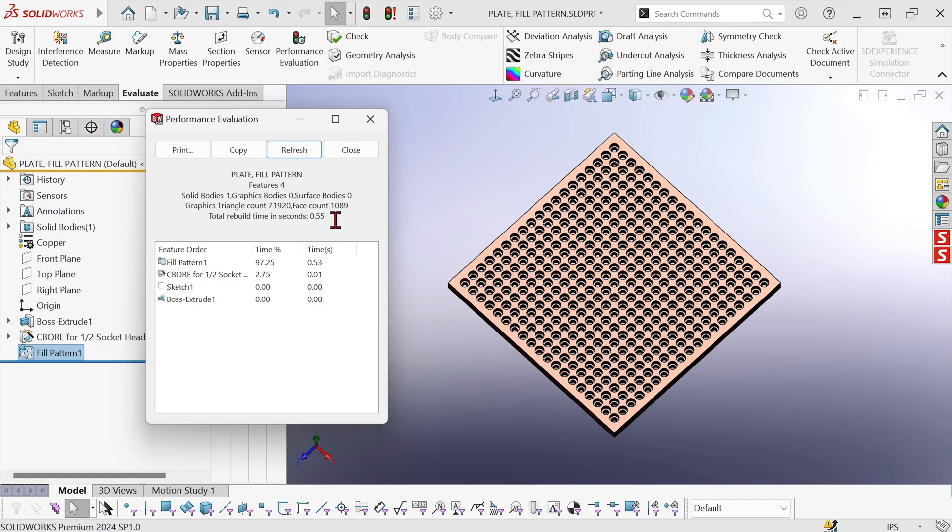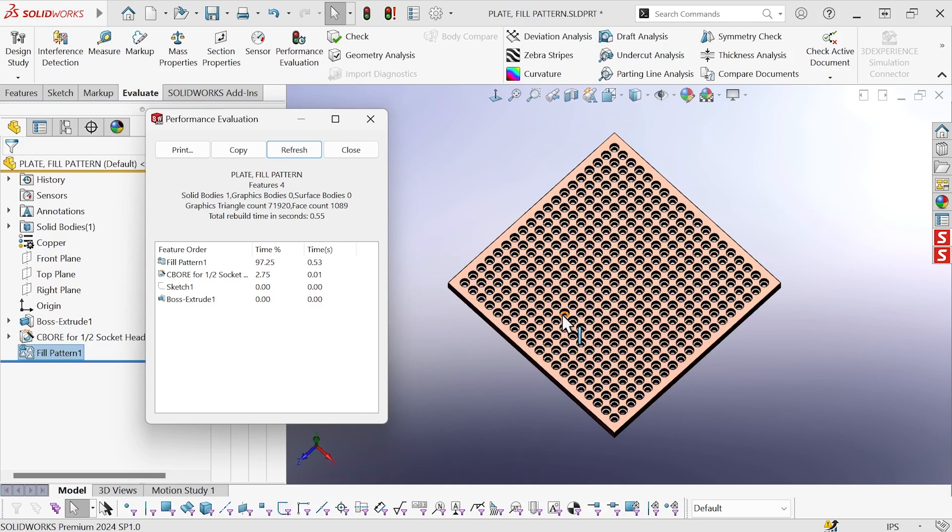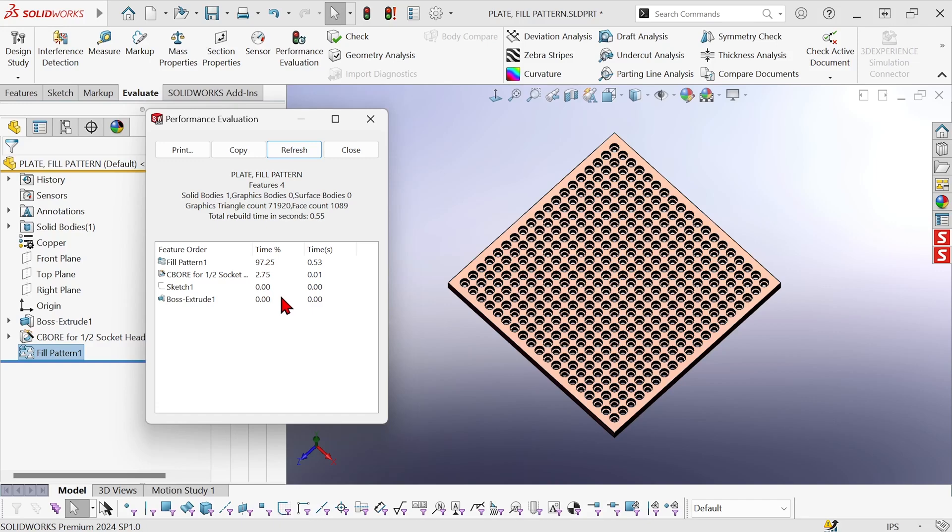So in this case, no difference in the actual geometry of the part has occurred. It's exactly the same geometrically, but the rebuild time is so much better. Now there are going to be cases where you cannot use the geometry pattern option. You need it to be off in order for SOLIDWORKS to give you the result you're looking for.